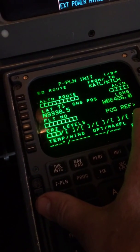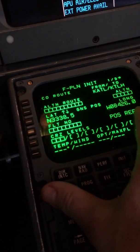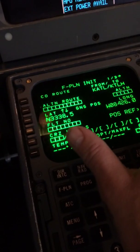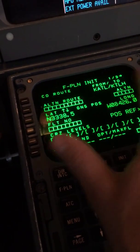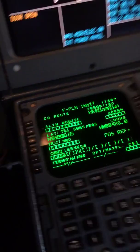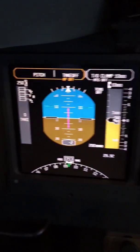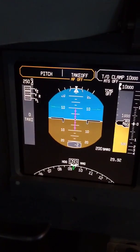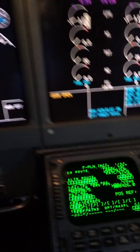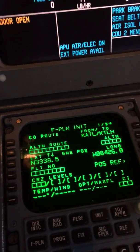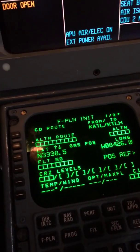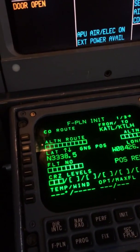If the IRUs were not aligned, it would give you a prompt here to align the IRUs, but you can see we're in GNS position, our taxi speed is zero, and latitude and longitude looks respectable.